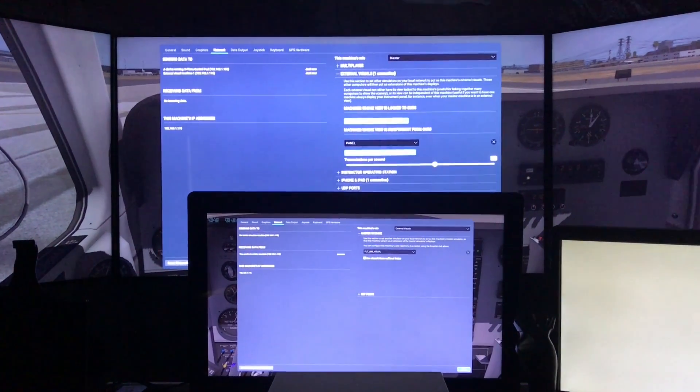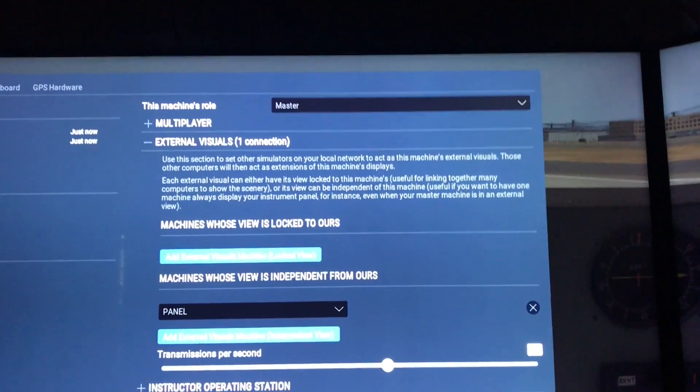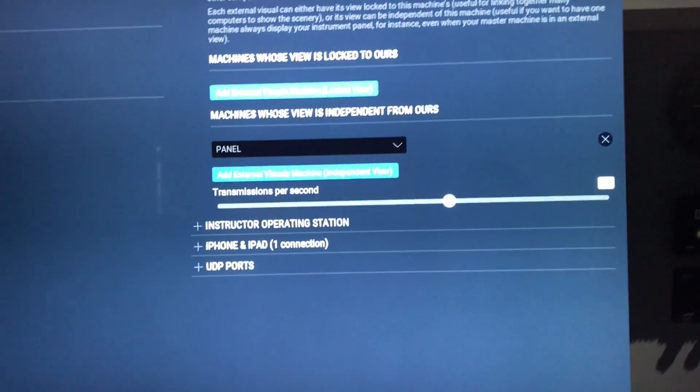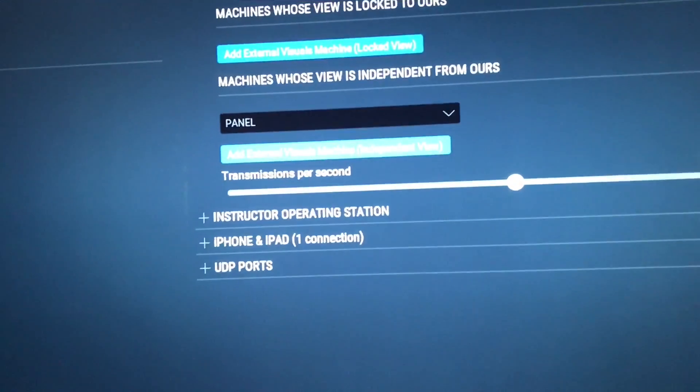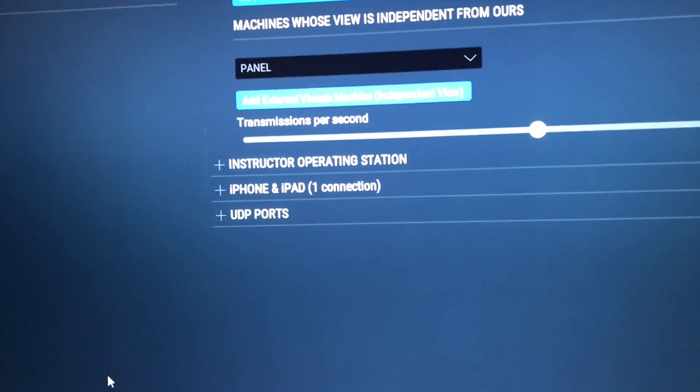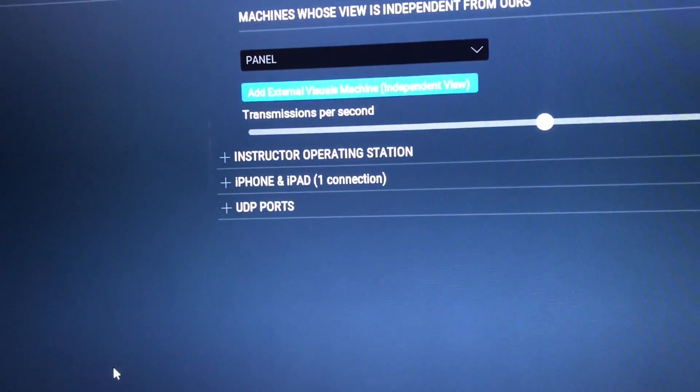I want to do a part two on the setup of the external views on X-Plane 11. I wanted to kind of reverse things now and run the three monitor visual at the top as the master. Initially, I'm going to have it set up so that the panel, the lower computer monitor, which is driven by the second computer, is shown as a machine whose view is independent of ours.